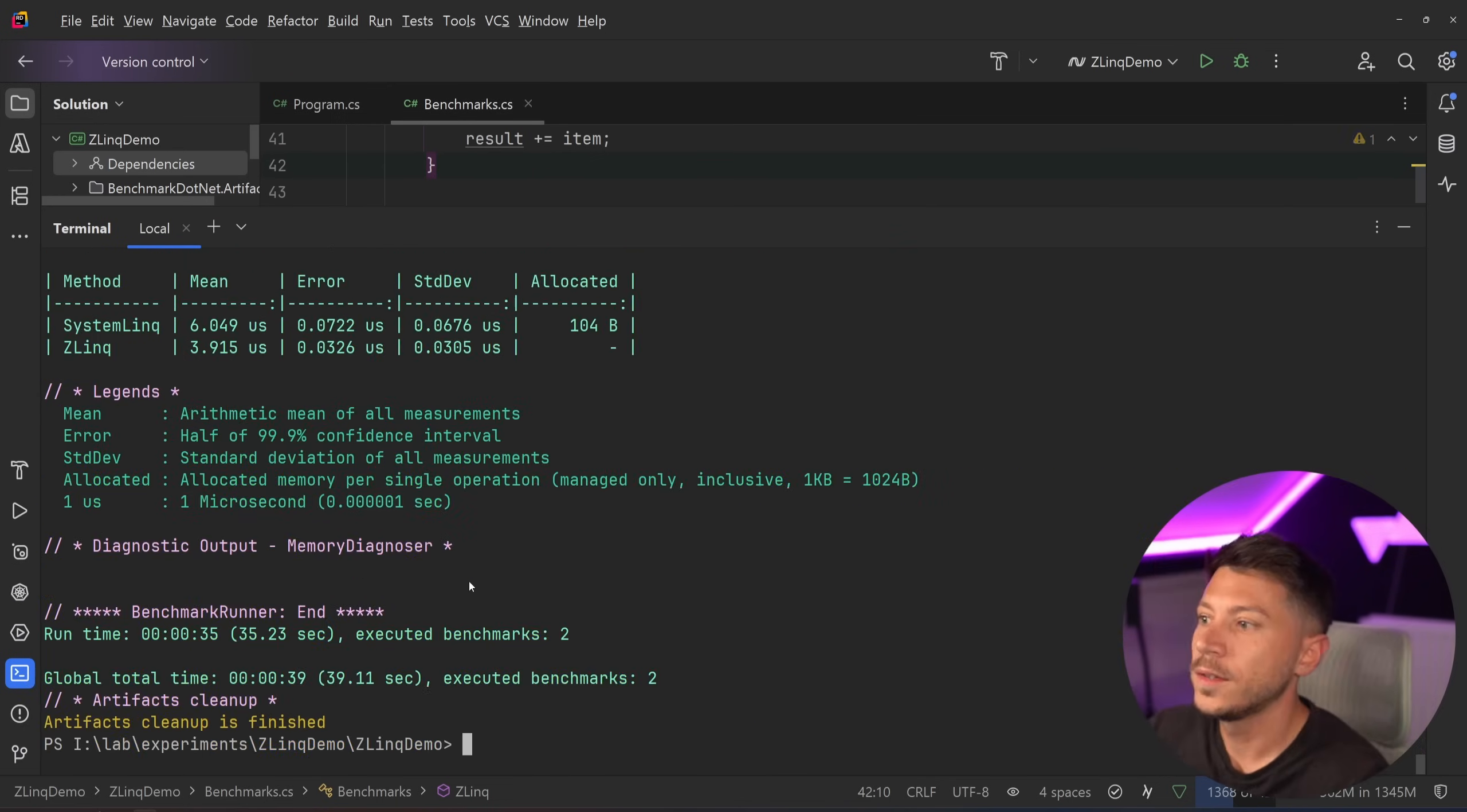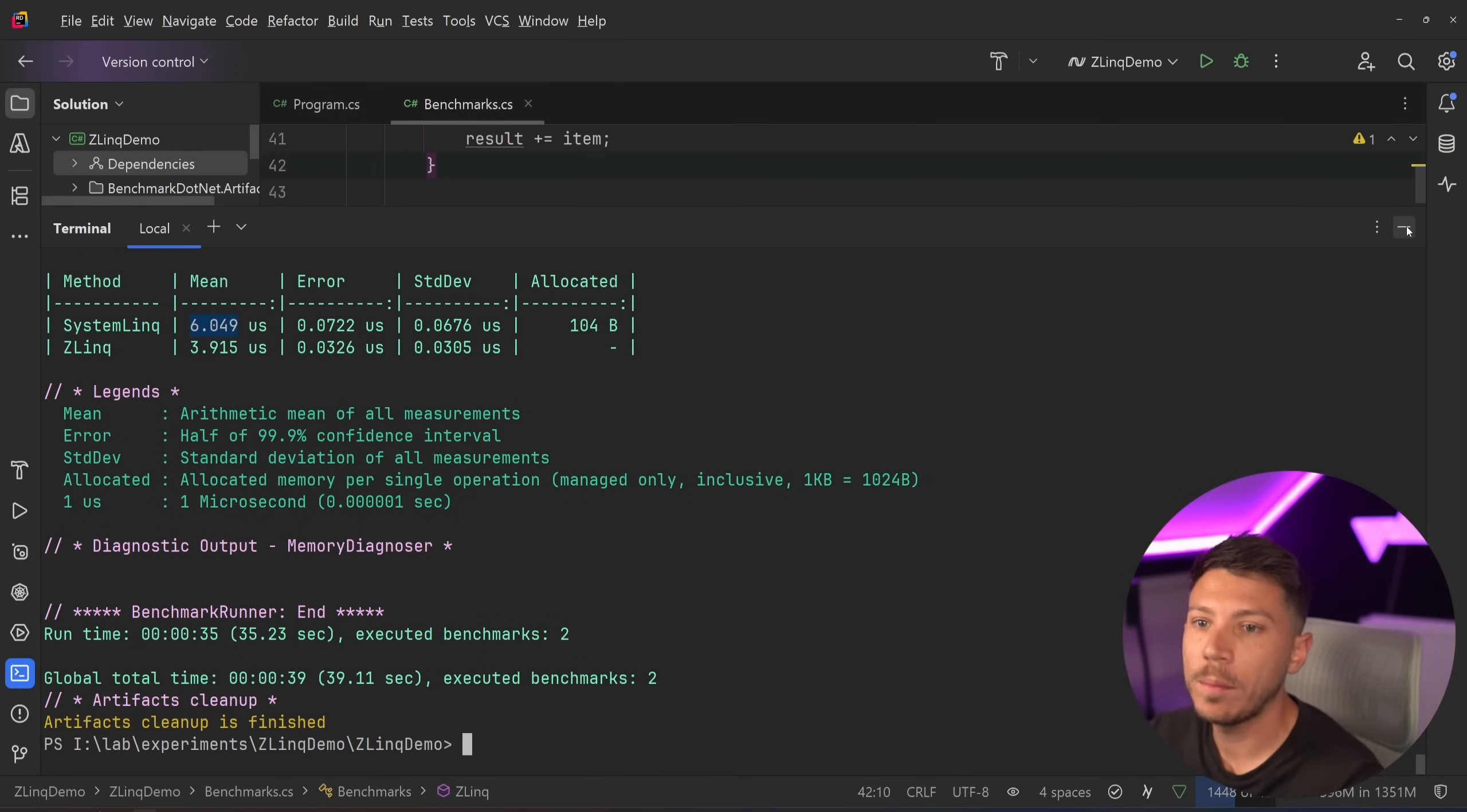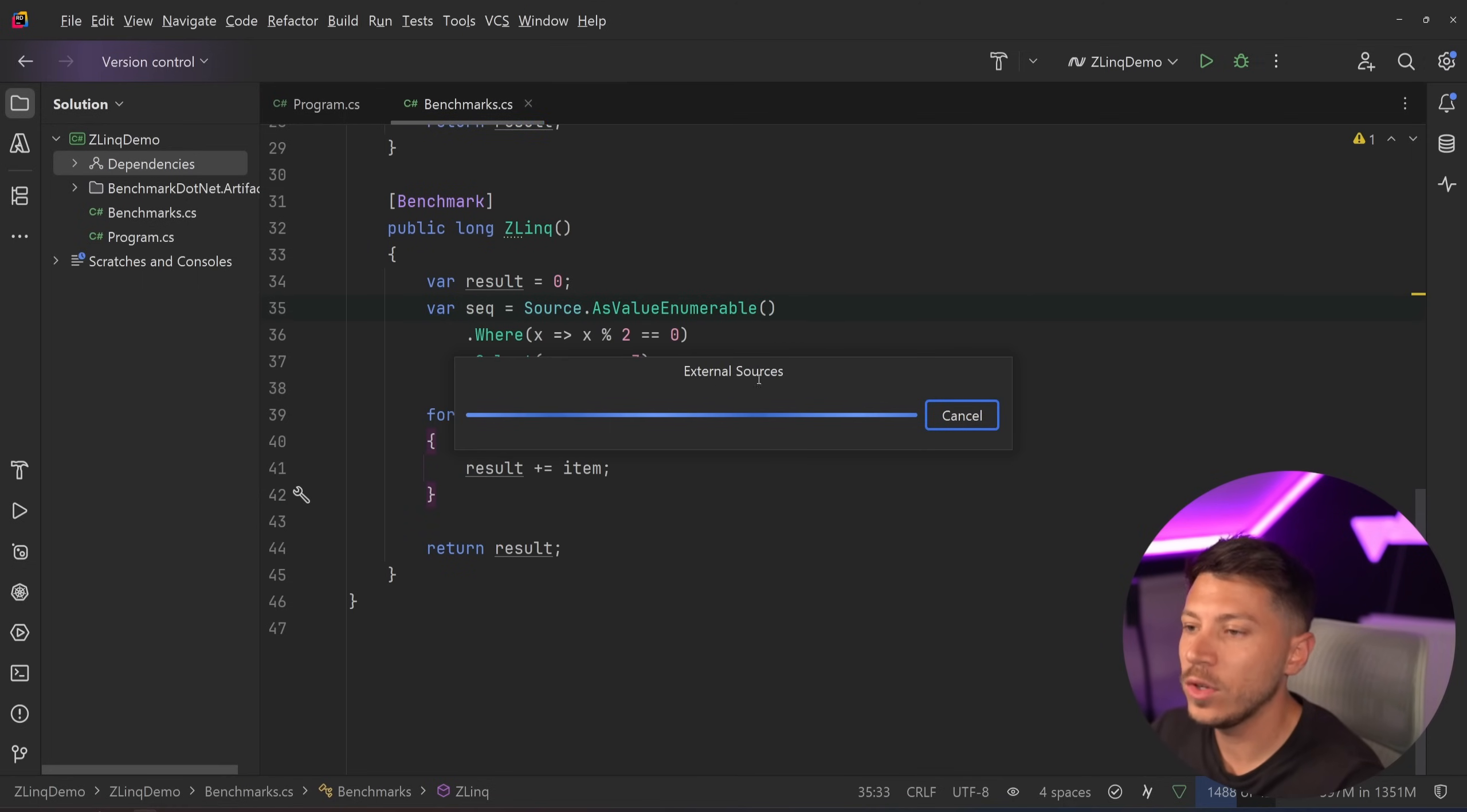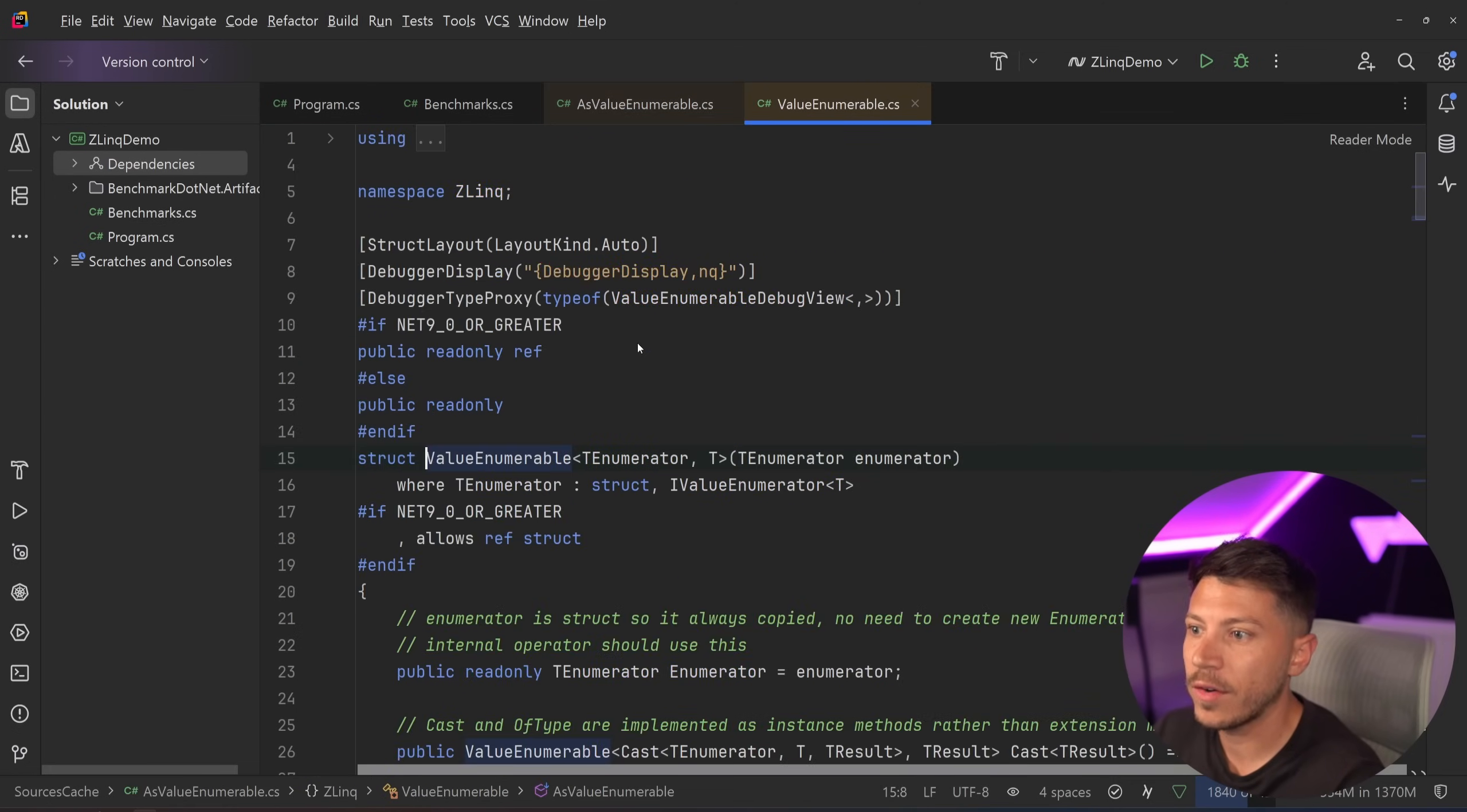So as you can see, not quite half the speed, but very, very close. And again, no memory allocations. If we take a look at the AsValueEnumerable method, I want to show you the ValueEnumerable because it's actually very, very impressive.